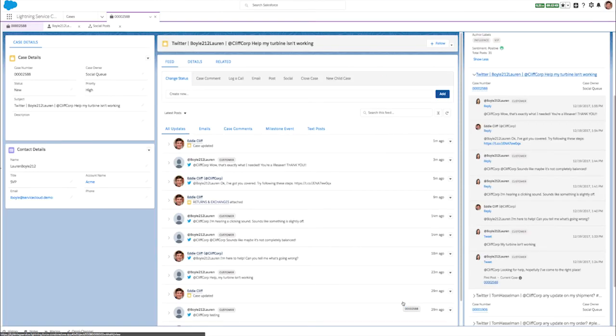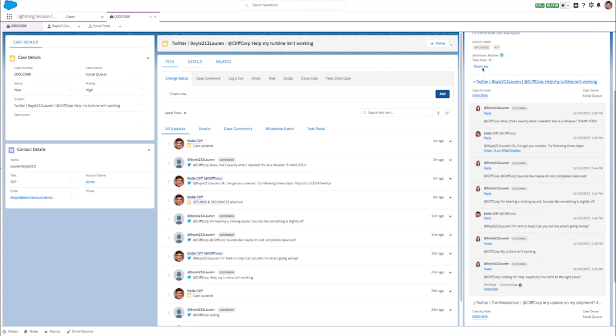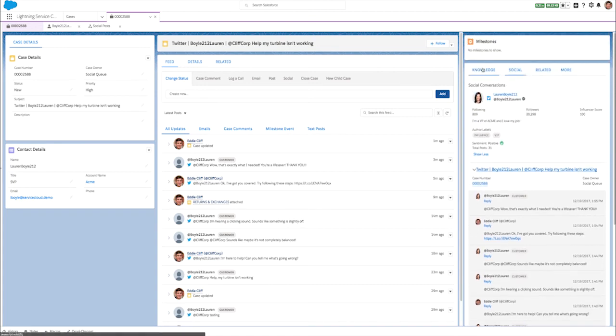Other updates include code-free business rules and automated social case routing, so that the right agent gets the right social case at the right time.